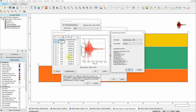The earthquake motion I'm using is the Mammoth Lake 1980 record. It has a magnitude of 6.1, Arias intensity of 2.3, duration of approximately 9 seconds, peak ground acceleration of 0.42 g, and peak ground velocity of 23 cm/s.